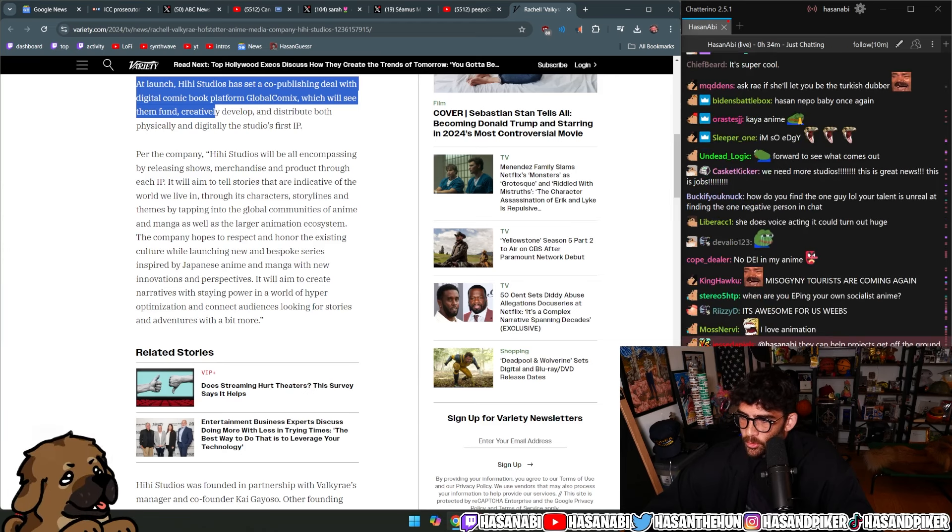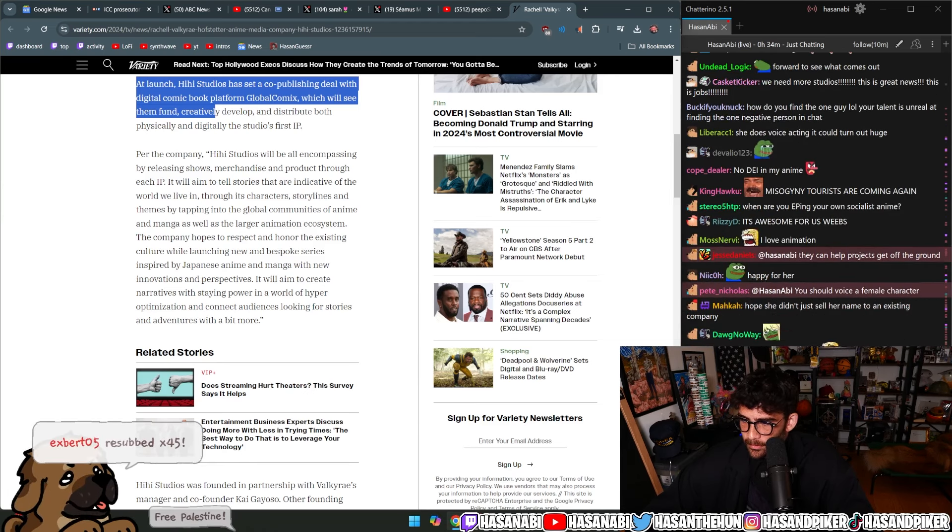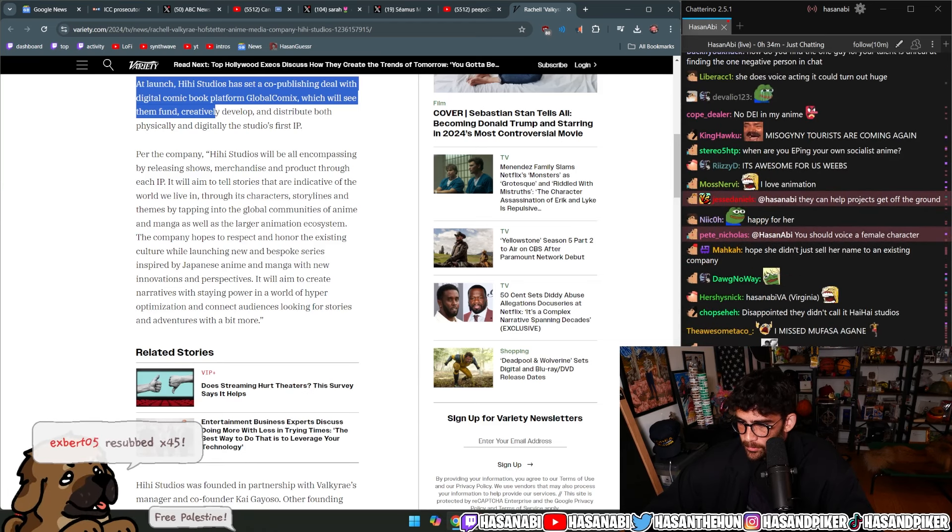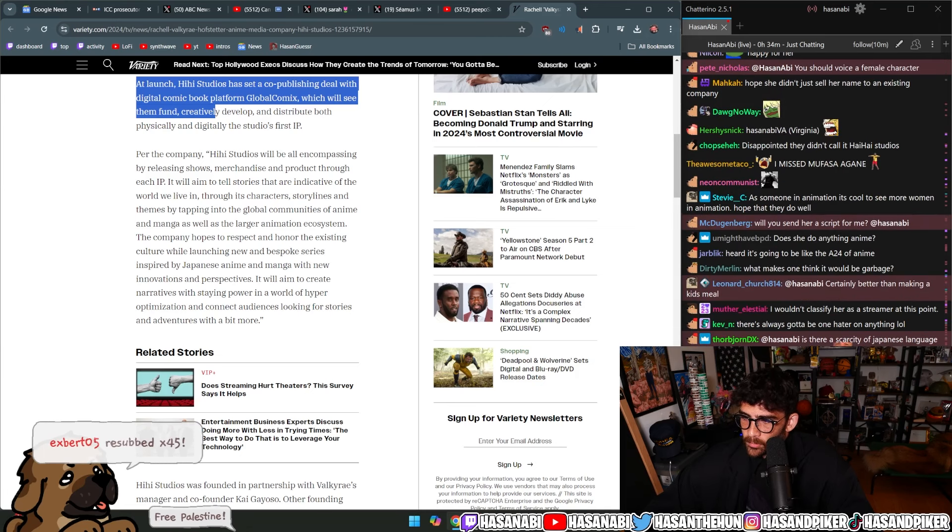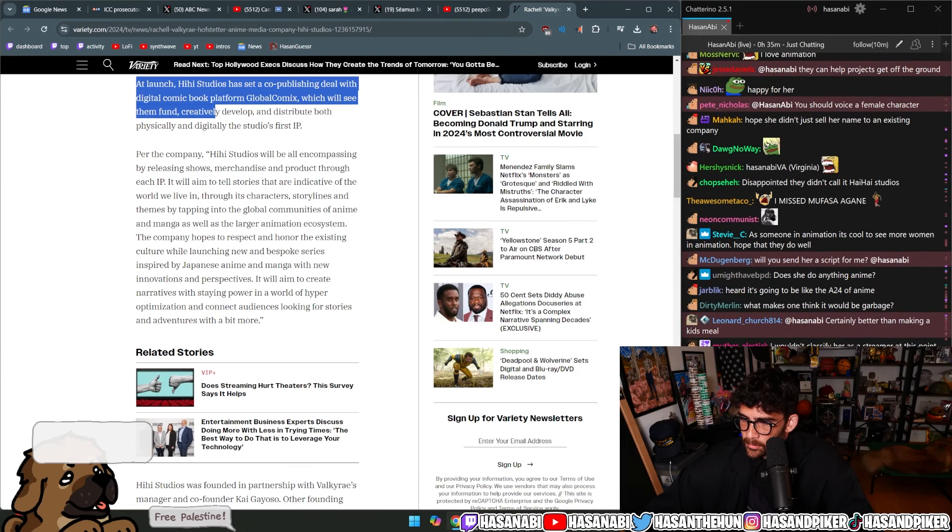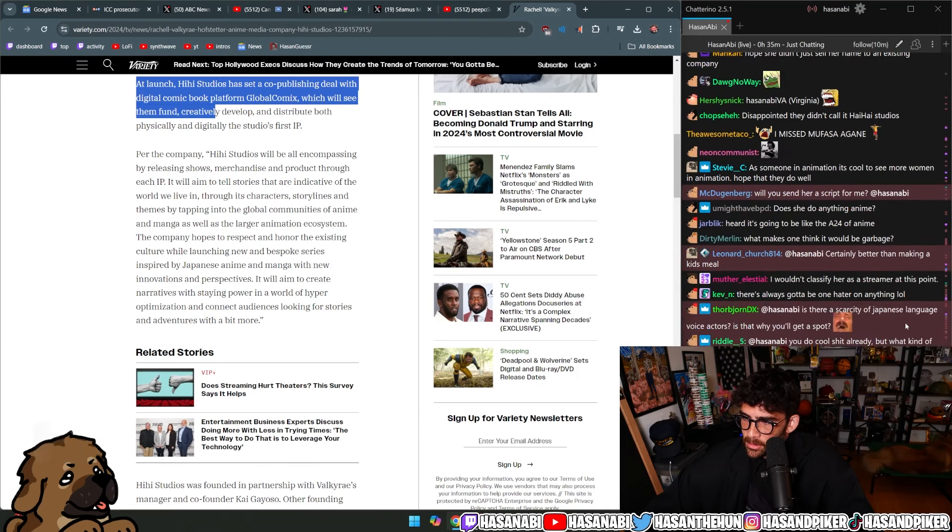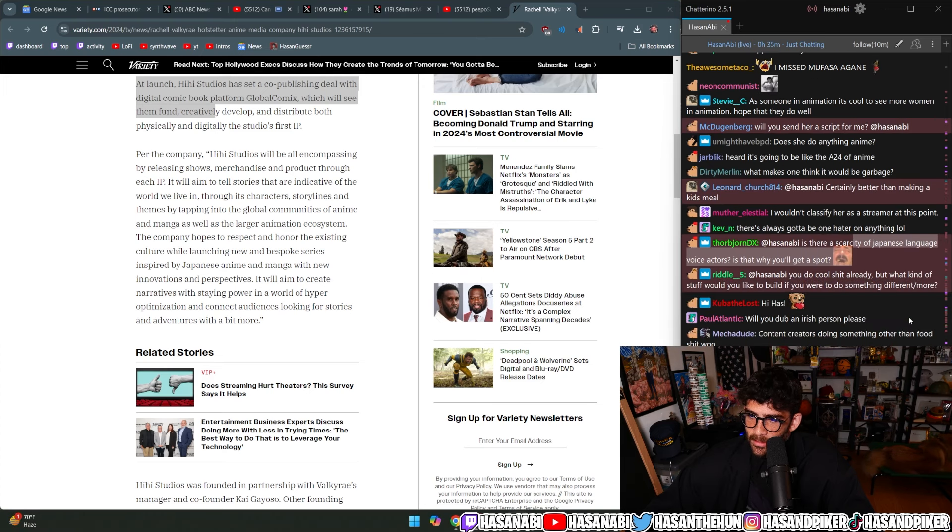You should voice a female character. Sure, I got it. Is there a scarcity of Japanese language voice actors? Is that why you'll get a spot? Yes.